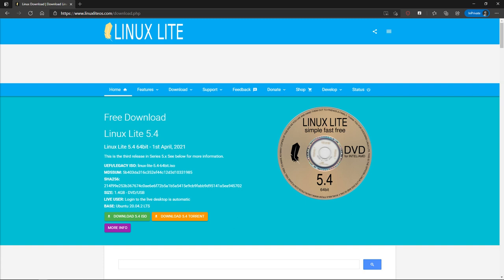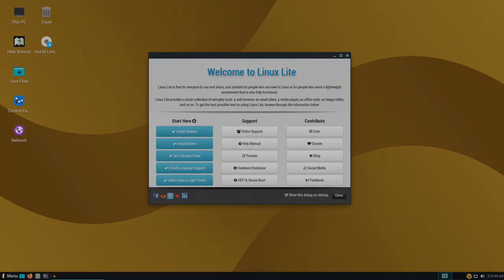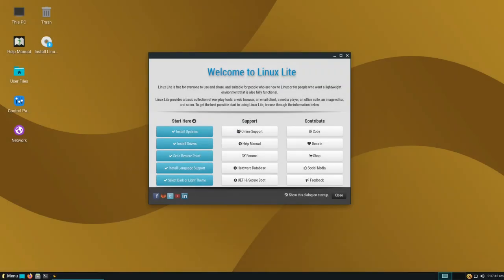Hey there Linux fans and very good day to you. This is DigitalRobin here with another live Linux walkthrough. Here we have Linux Lite 5.4 loaded up on the screen, and straight away on first boot I am greeted by this welcome screen. When you install, you've got the option to disable the dialog on startup. I'll leave that in because we're only using the live ISO for this demonstration.